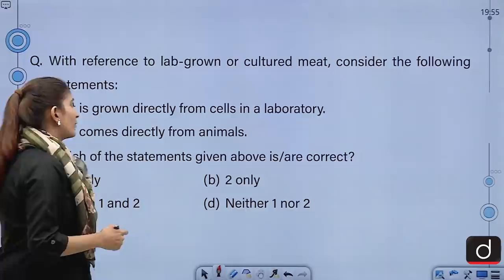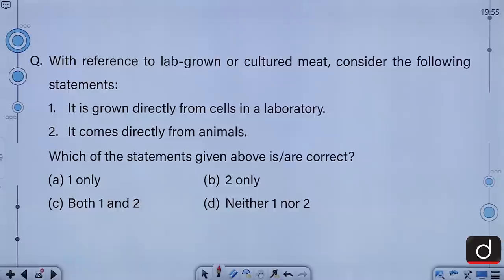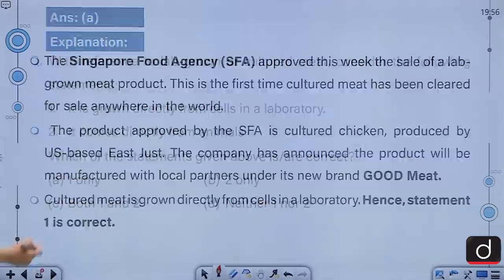With reference to lab-grown or cultured meat, consider the following statements. First, it is grown directly from cells in a laboratory. Second, it comes directly from animals. Which of the statements is or are correct? A, one only; B, two only; C, both one and two; D, neither one nor two. The correct answer is A — one only.